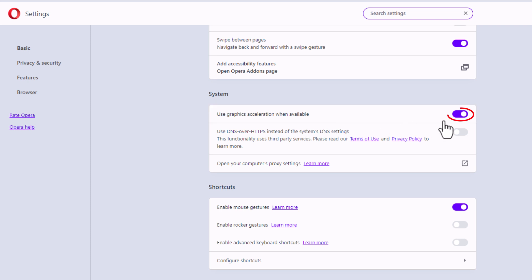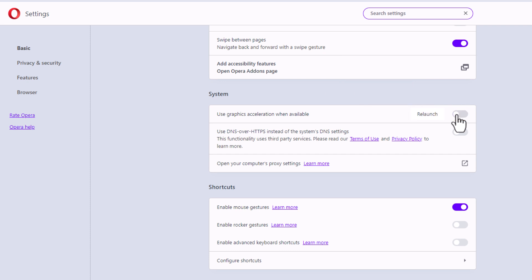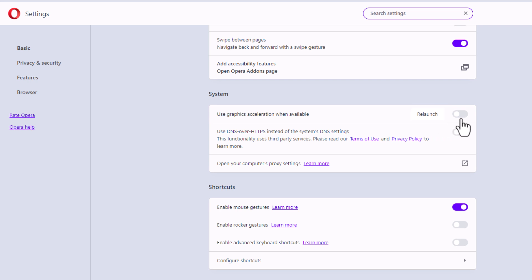By default, that's probably toggled on, but you could toggle it off by clicking on the toggle. Then you would have to relaunch. If you change this toggle, you have to relaunch. If this is toggled on, graphics acceleration is on. If it's toggled off, graphics acceleration is off. Thanks for watching.